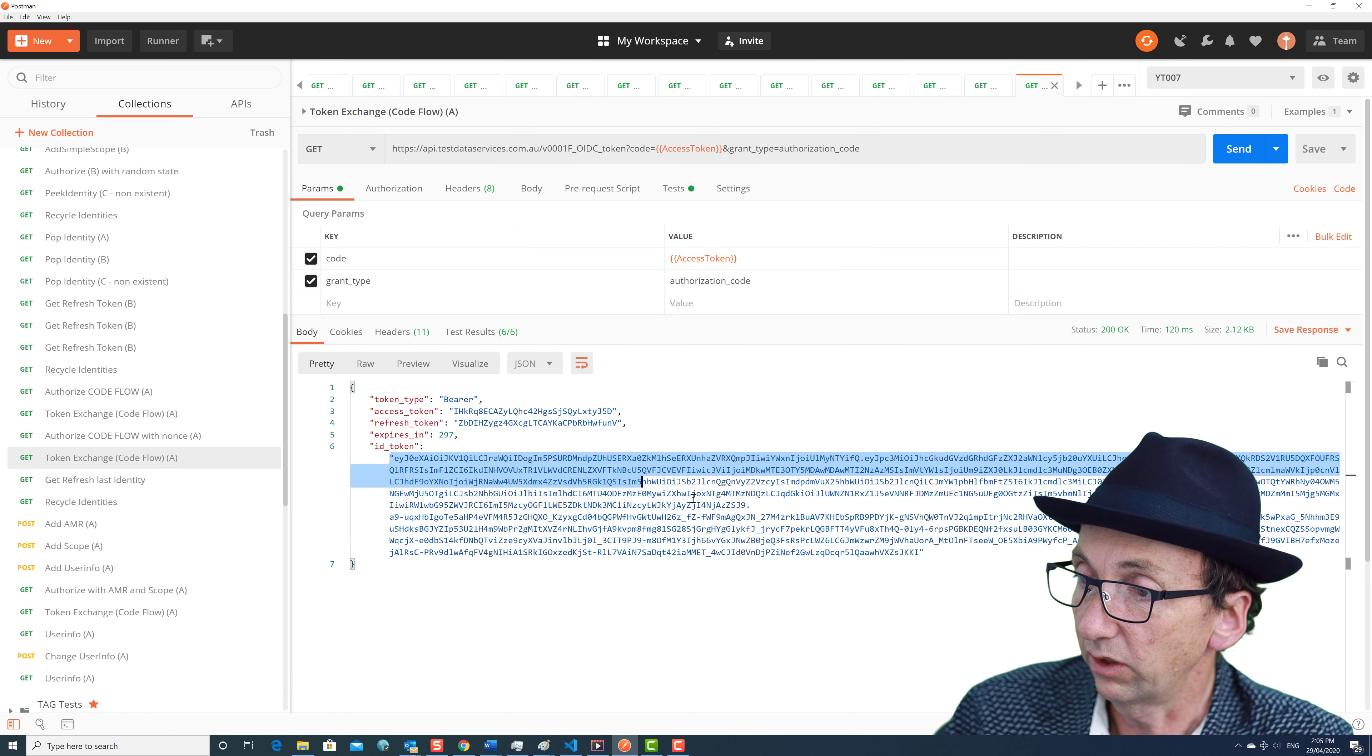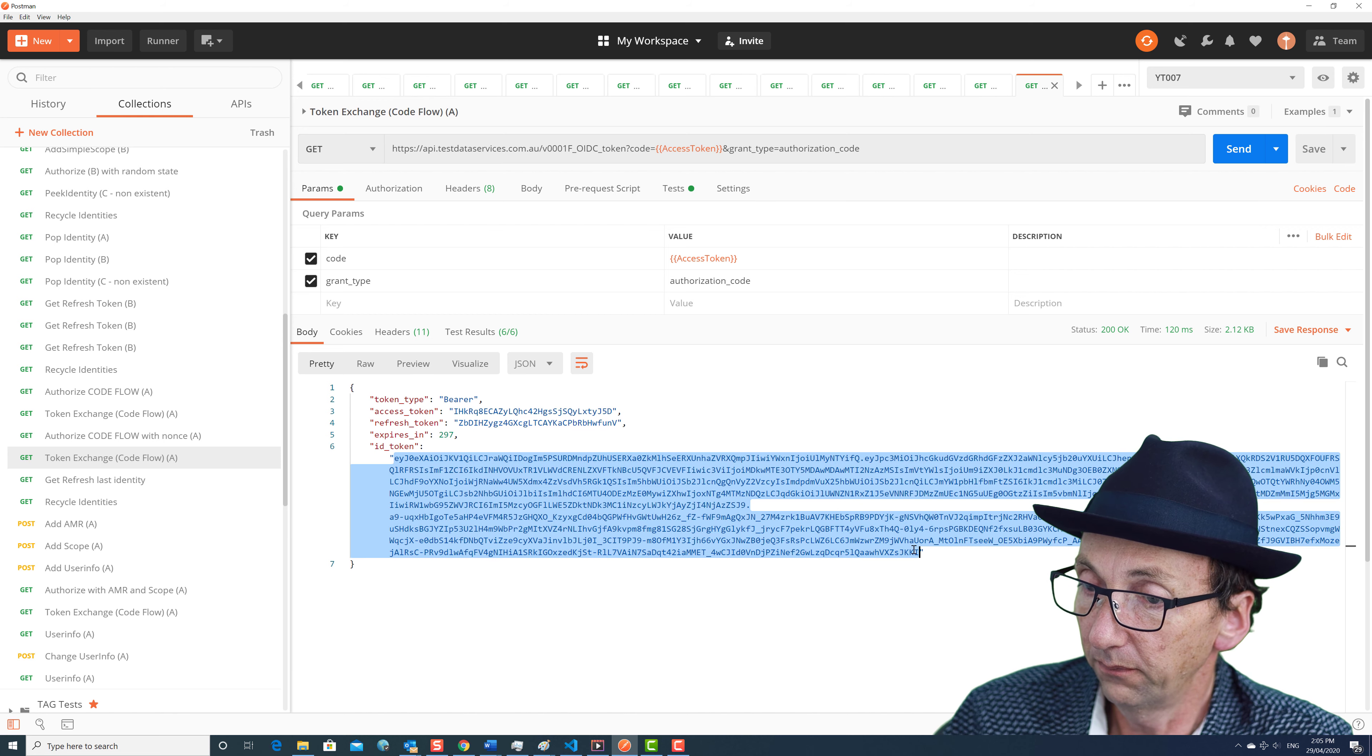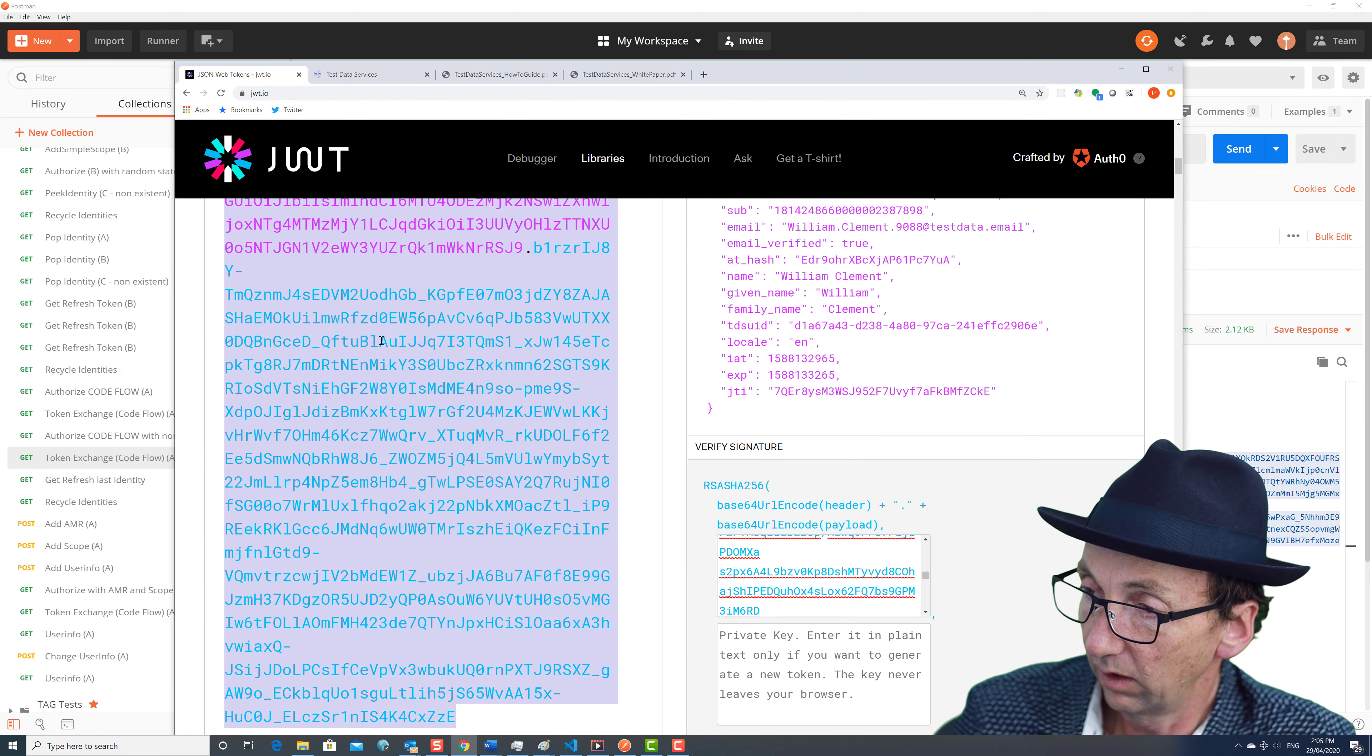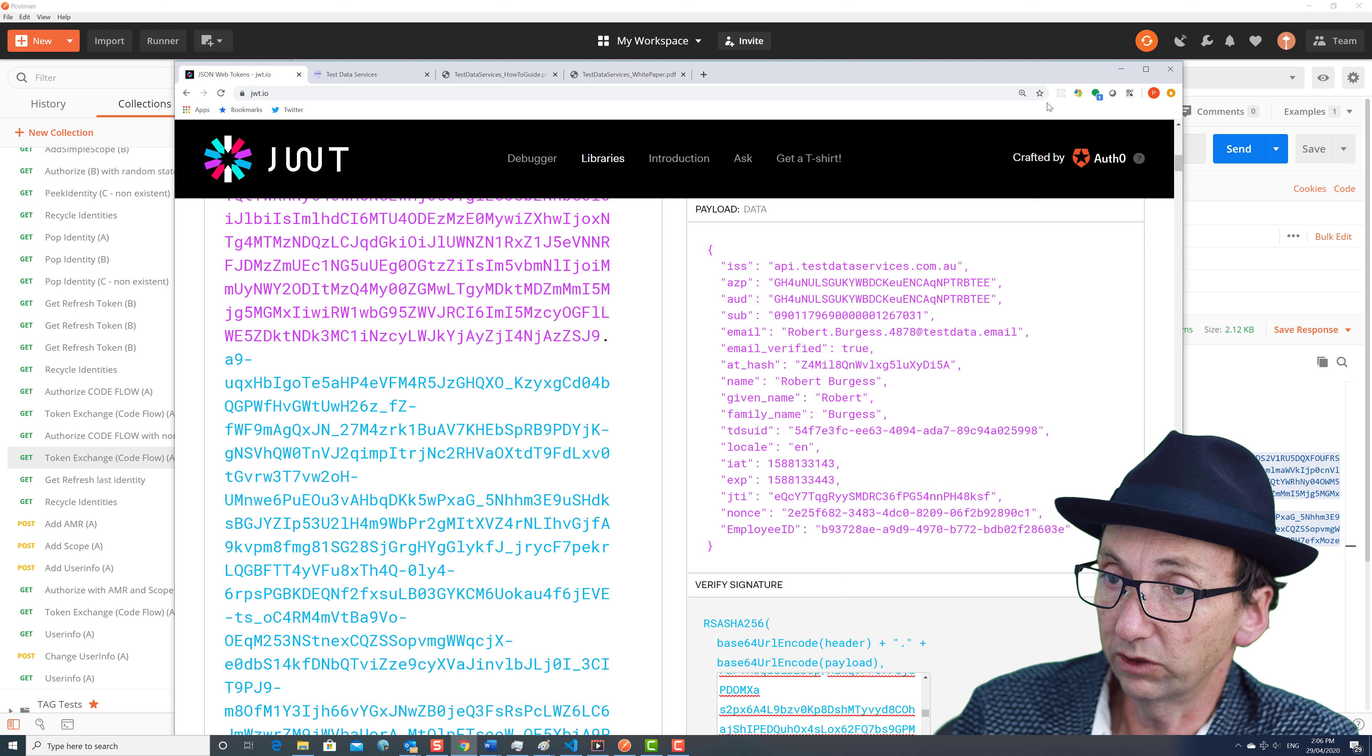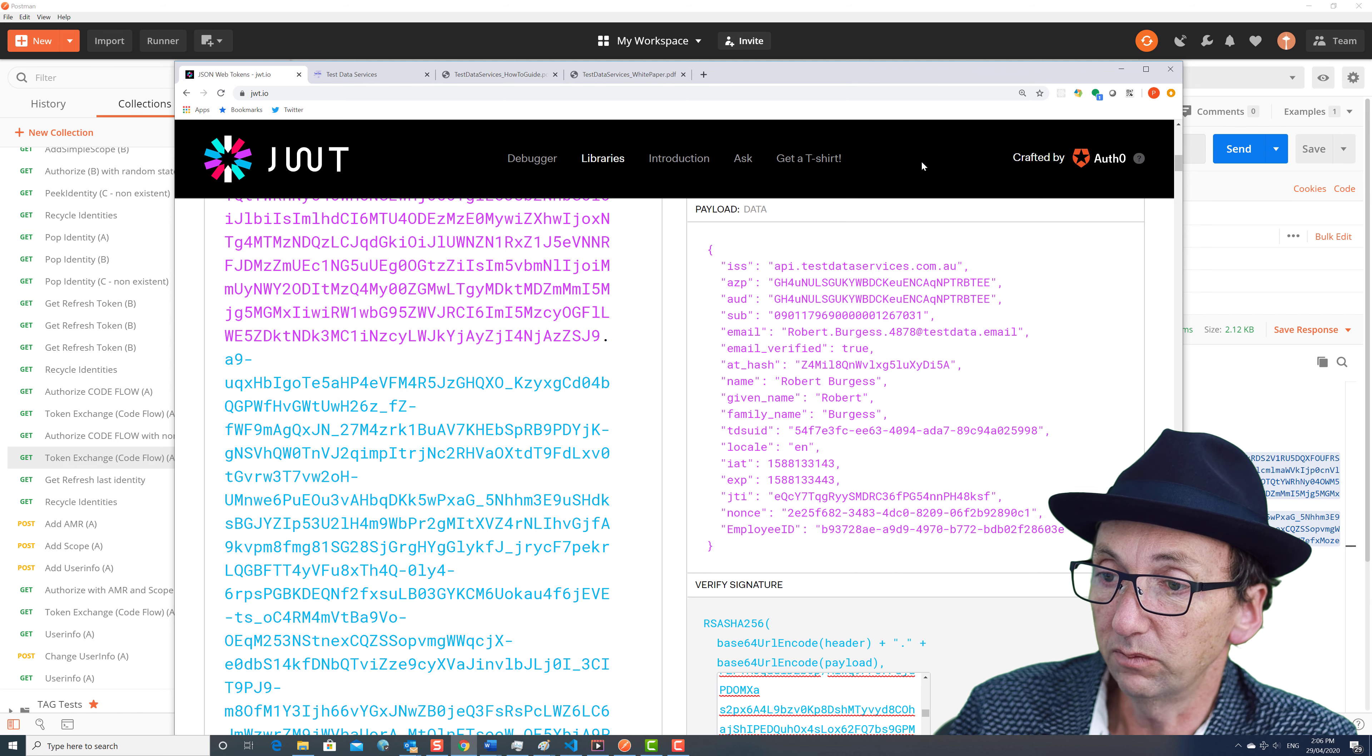Now this token here, this JWT here, if I copy and paste it like that, now we can see, I know this was the second person, right? Remember we had two people. We had person A and person B.